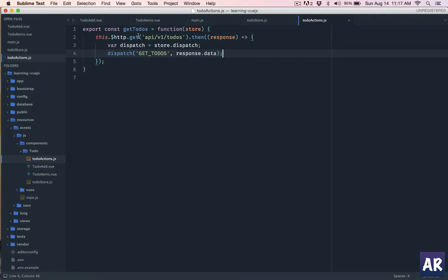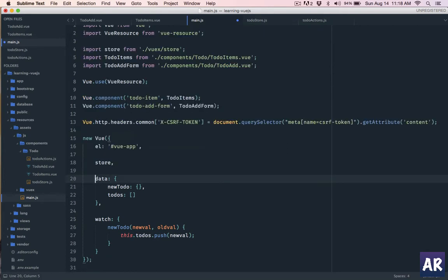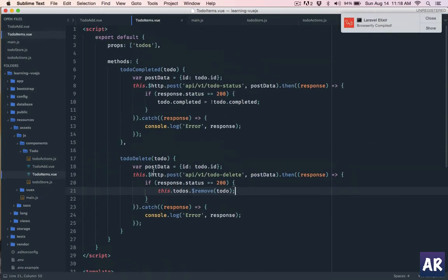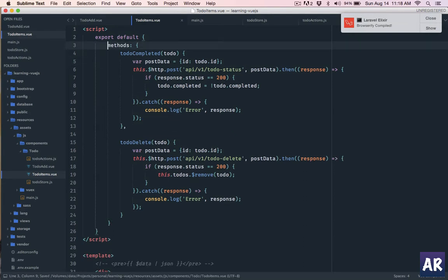So we understand that we are getting the todos here and dispatching a mutation to the store. But how is the to-do item component going to know about this? Right now the created hook is in main.js, which doesn't make sense anymore — we can get rid of it. And in our to-do items component we don't need the properties either. What we need to do is create a Vuex object.